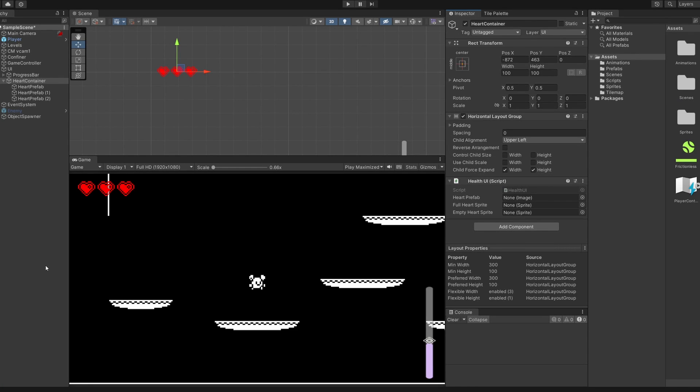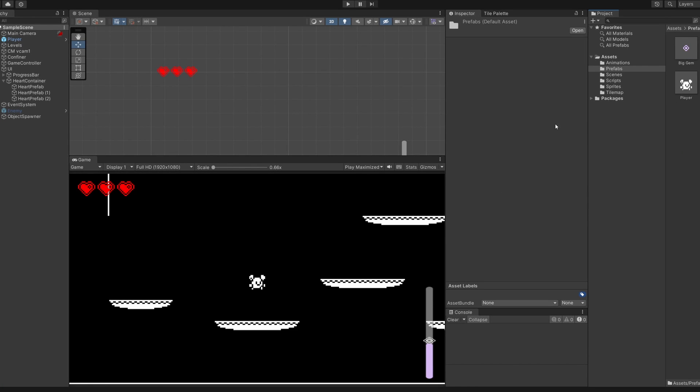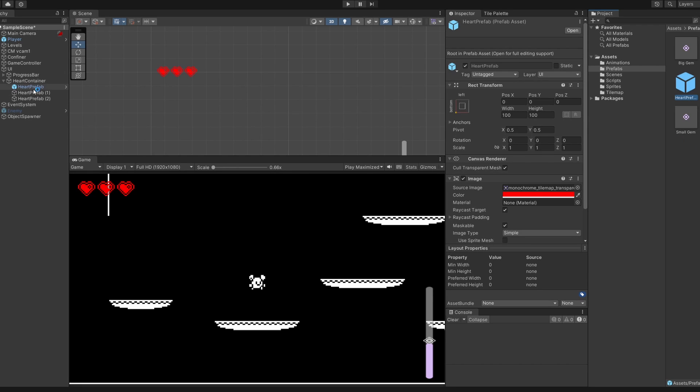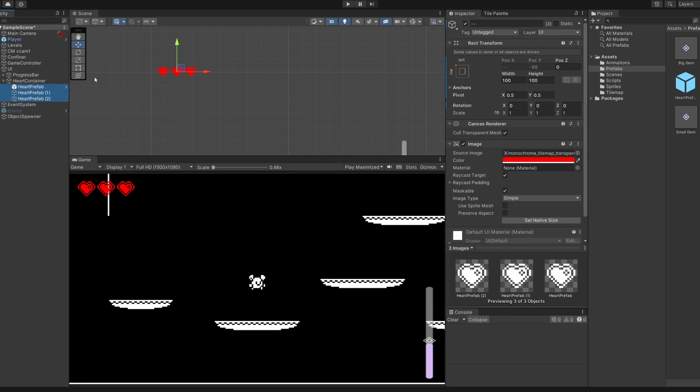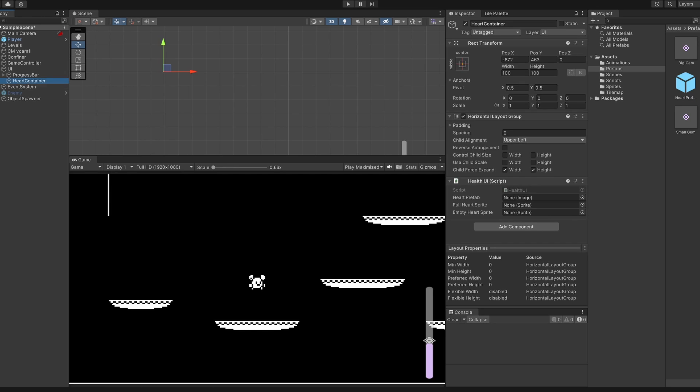So back in unity we'll go to our prefabs folder and we'll drag through this heart prefab from the hierarchy into our folder and I'll delete these three heart prefabs we have in our heart container. Select our heart container and then drag heart prefab into this slot.